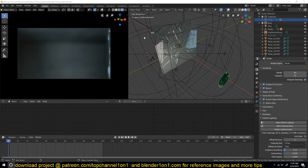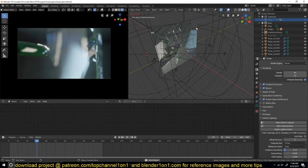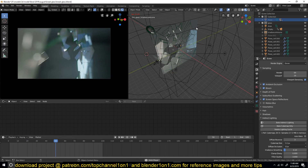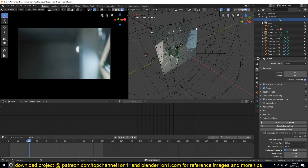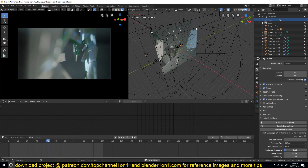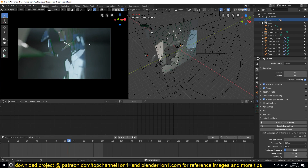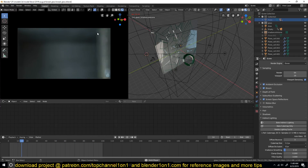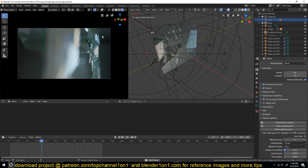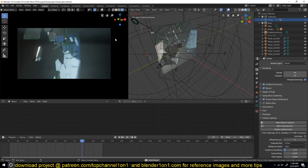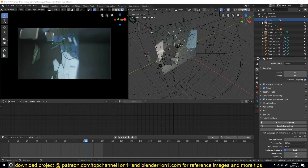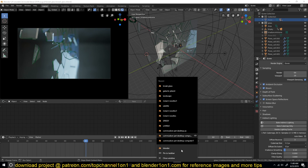Hello there, my name is this man and welcome to another Blender daily tip. We're going to be looking at how to create a smashing through glass effect using Blender 2.8. Let's get into it and get started — I'll just open up a new blend file here.